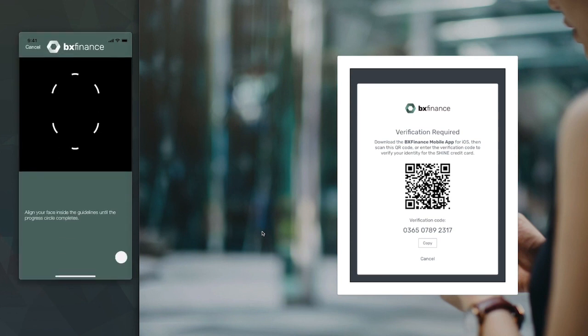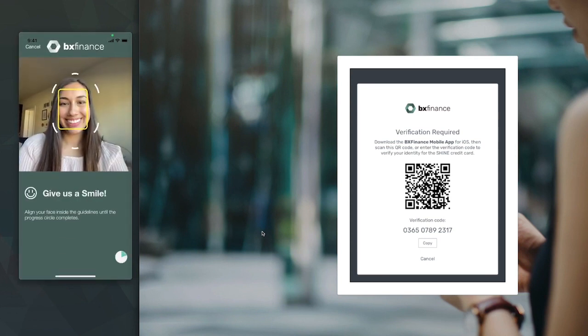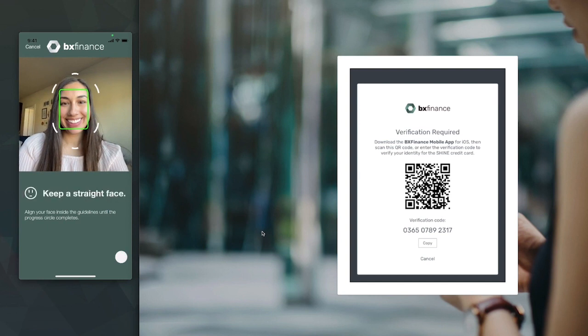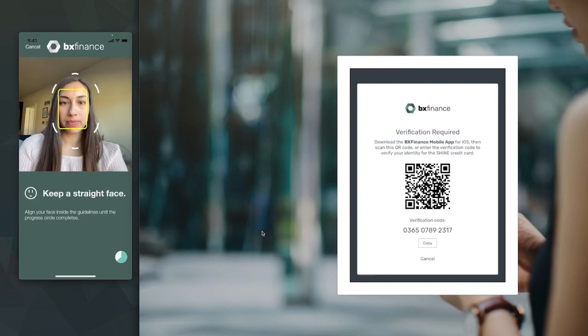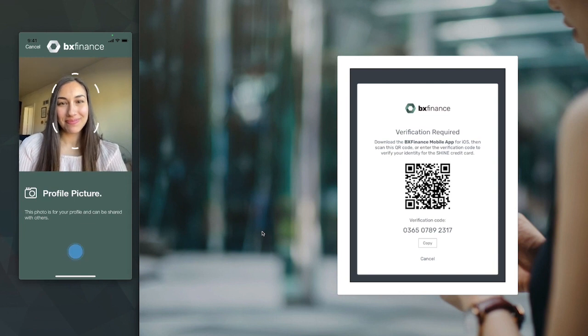It makes verifying her identity and applying for a credit card simple. Let's walk through the process. First, she'll capture a selfie with multiple poses for a liveness check and the facial matching service.